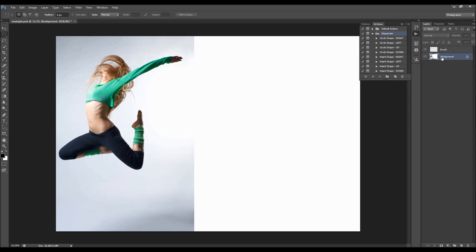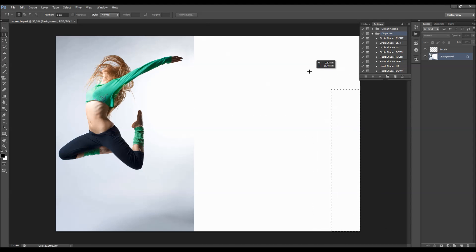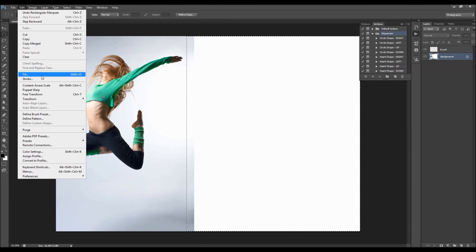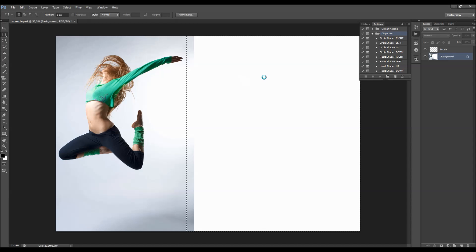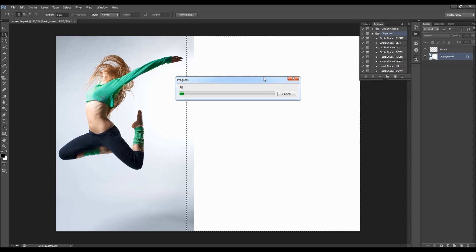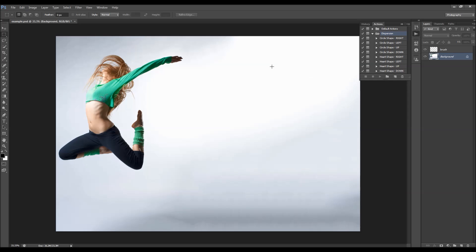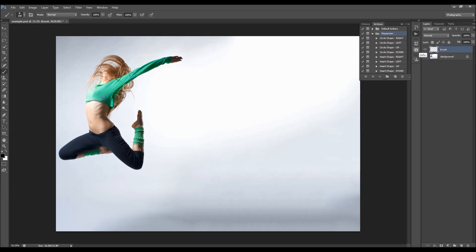Select the background layer, make a selection of the new white area and a little bit of your photo, then go to Edit > Fill and choose the Content Aware option. In most cases this will give you great results. Now just brush over the areas you wish to disperse and play the action.